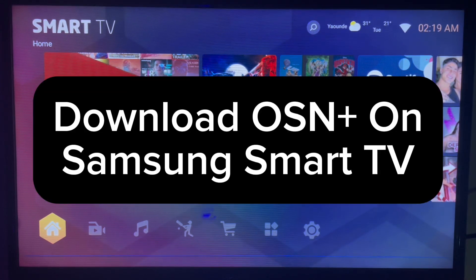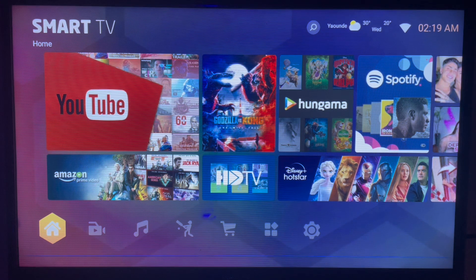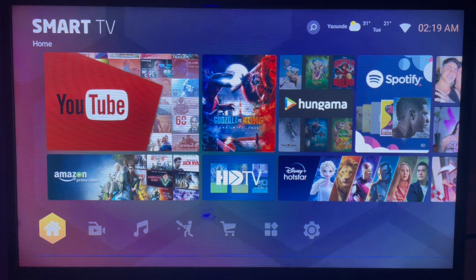In this video I will show you how to download OSN Plus on your Samsung Smart TV. It's a very easy and simple process. So if you have a Samsung Smart TV like mine, I want to download OSN Plus on it.